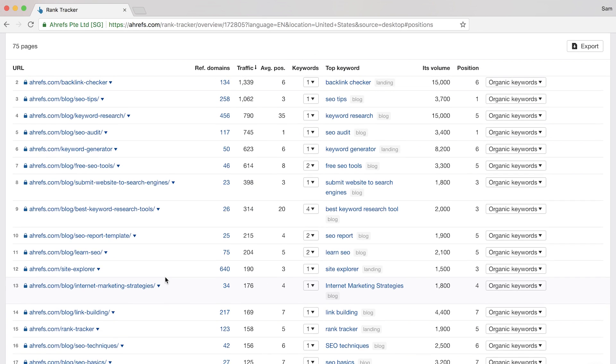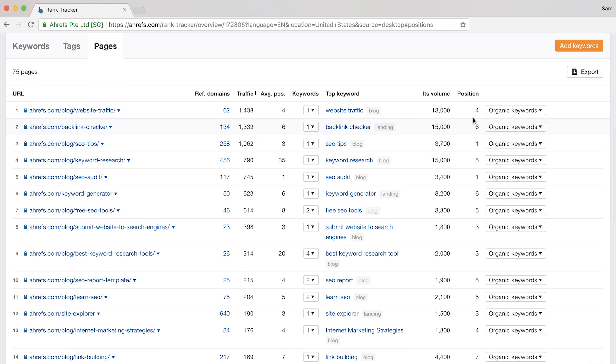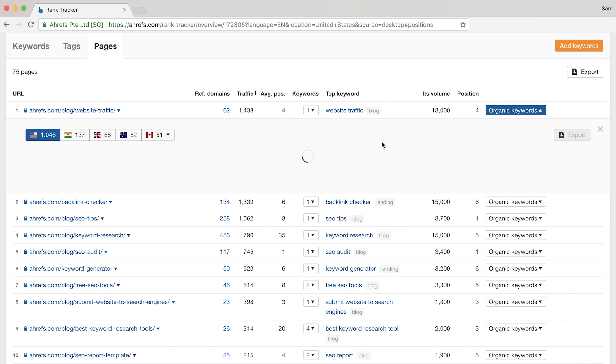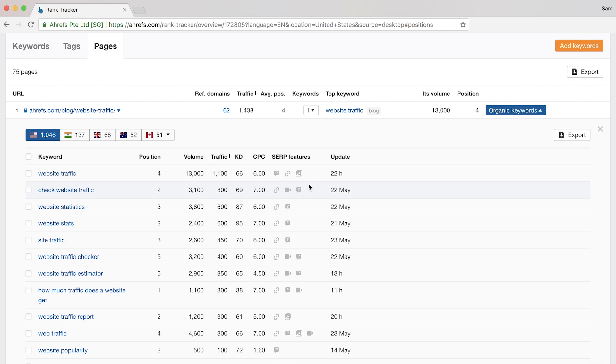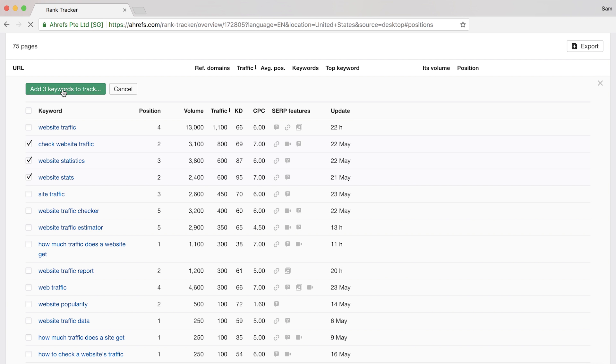So if you want to see the other keywords these pages rank for, you can click the organic keywords drop-down. From here, you can click the checkboxes and click the green button at the top to add more relevant keywords to your project. Alright, onto my favorite part of Rank Tracker, and that's the competitors section.